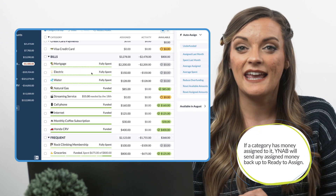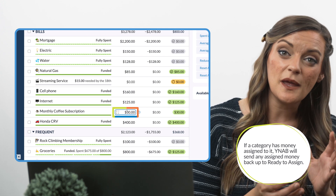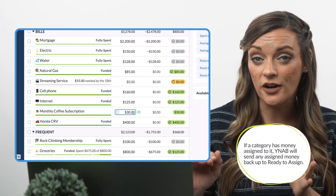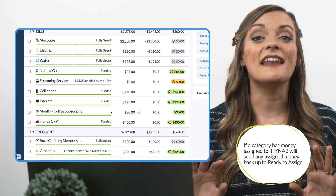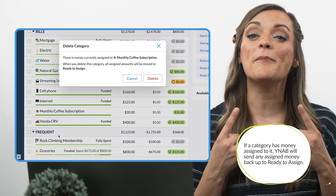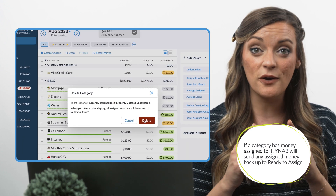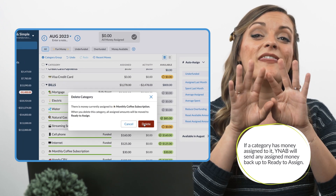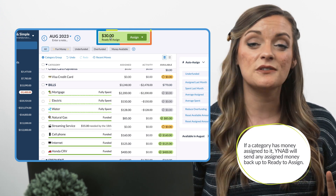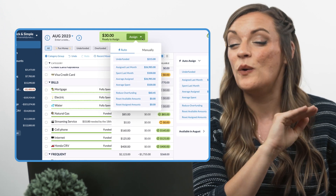First, when you delete a category with money assigned to it but no spending has yet to occur in it, any dollars left in this category will be sent right back up to your ready-to-assign category, where you can then redistribute them back out to your other categories in your budget.